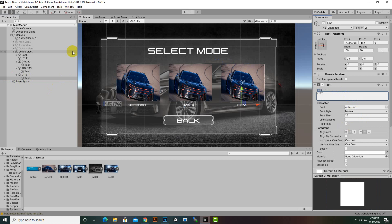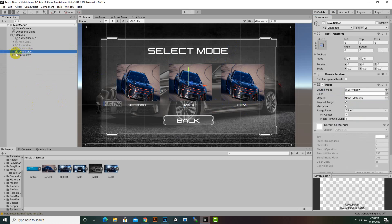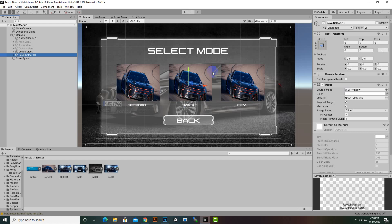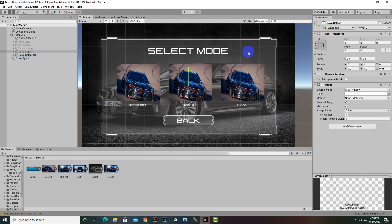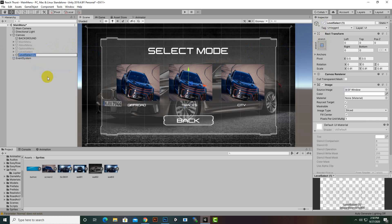Now it looks nice. We will add the actual images later on. The second mode will be 'Tracks' — you can say track racing. So we have added three select modes. That's nice — this is our level selection menu. We will duplicate this menu, hide the duplicate, and name it 'Car Select'.